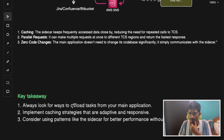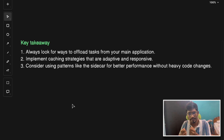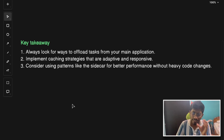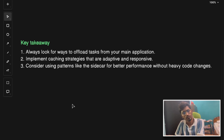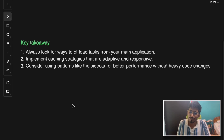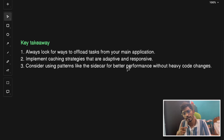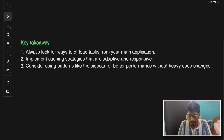Key takeaways: always look for ways to offload tasks from your main application — the sidecar helps you do that, for example with tracing, observability, or collecting metrics. Implement caching strategies that are adaptive and responsive; instead of a distributed cache, consider a sidecar approach for local caching. Consider using patterns like the sidecar for better performance without heavy code changes, since the sidecar is just a standalone thin server running alongside your main application.